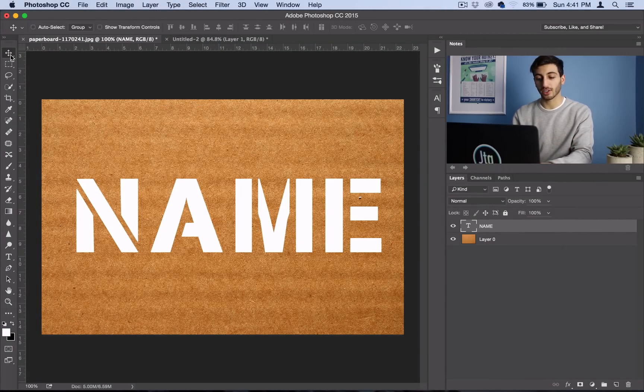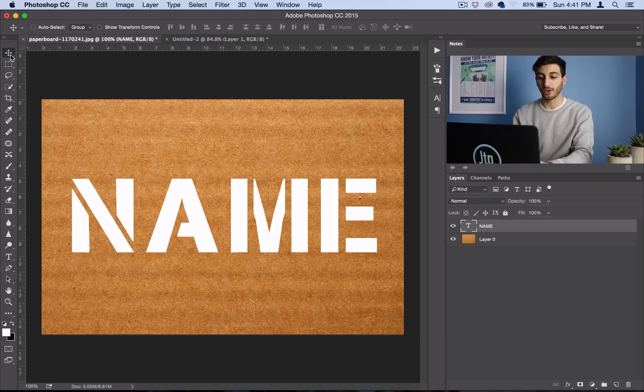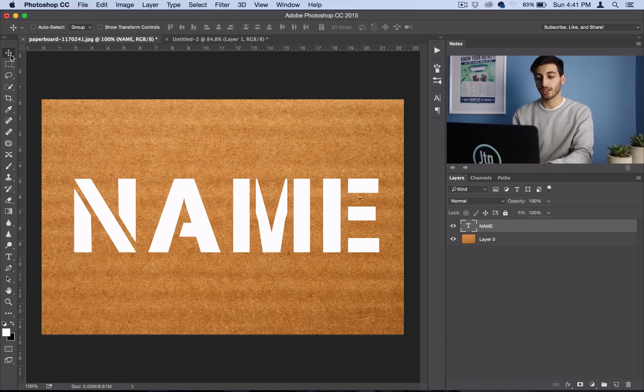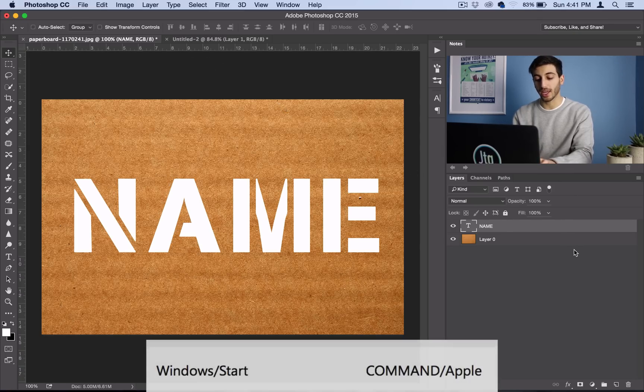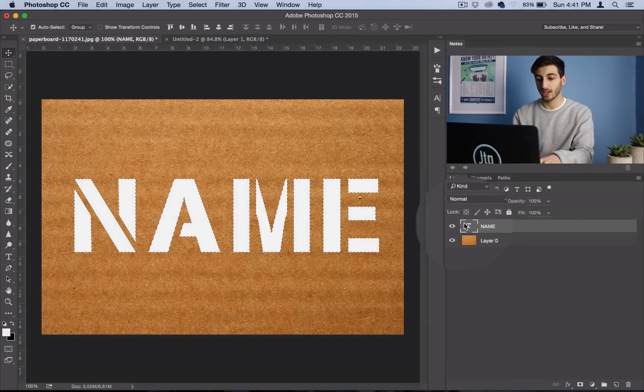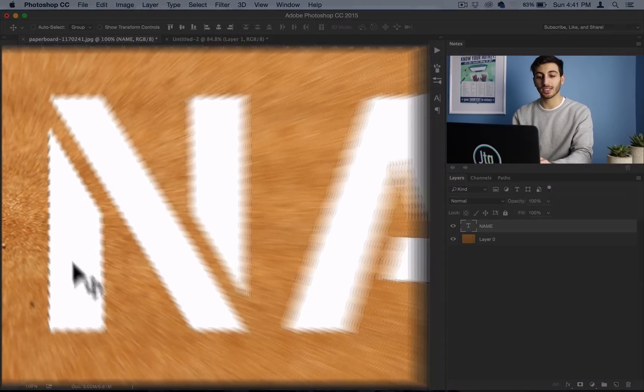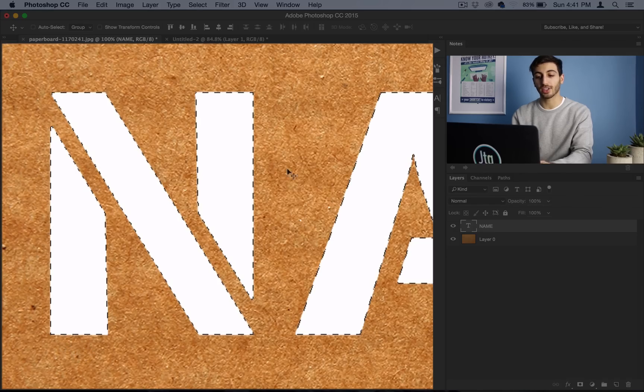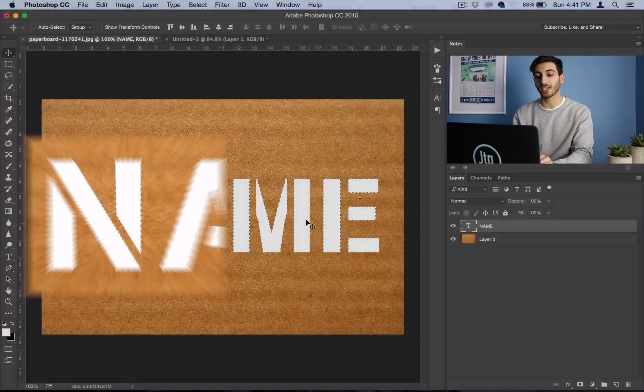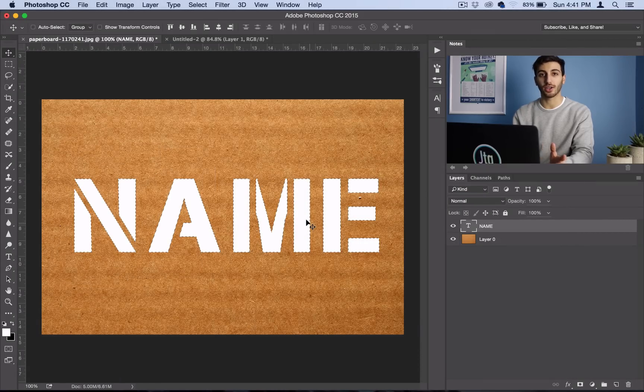So once you have your stencil laid out, you want to go ahead and hold command on a Mac, and then click on the text layer. This is going to select everything on this layer, so it's kind of going to give us our cutout in Photoshop.